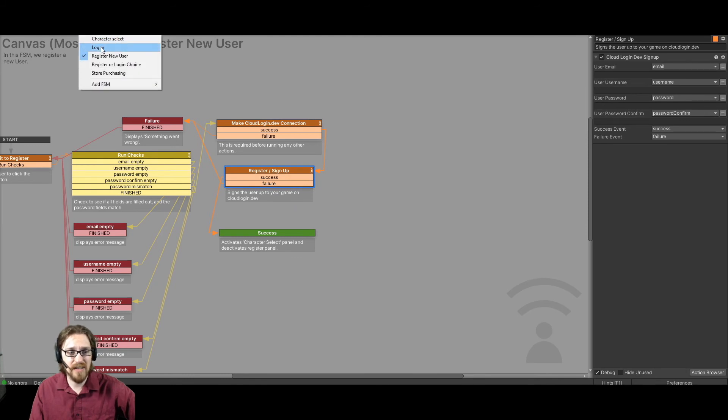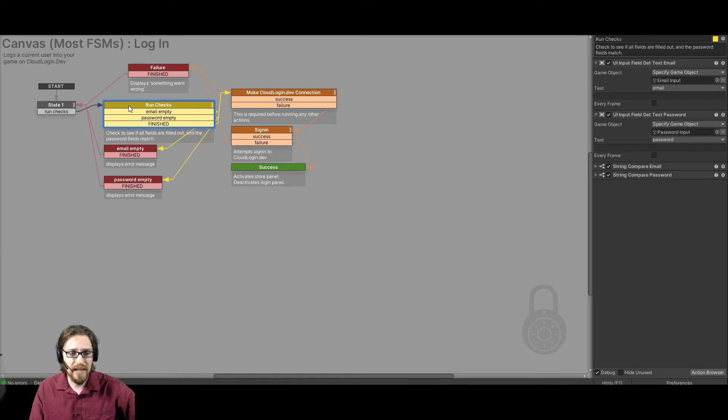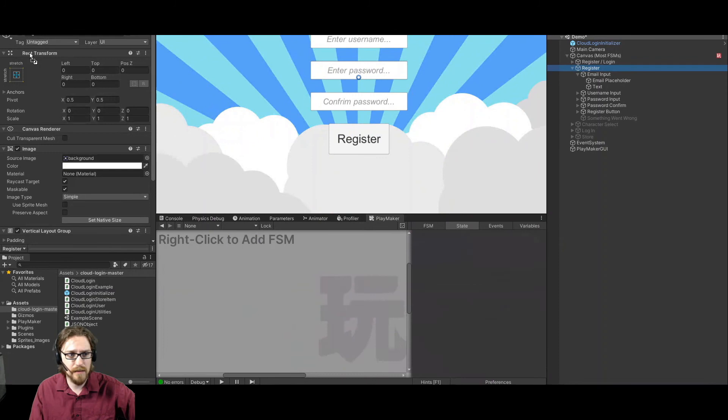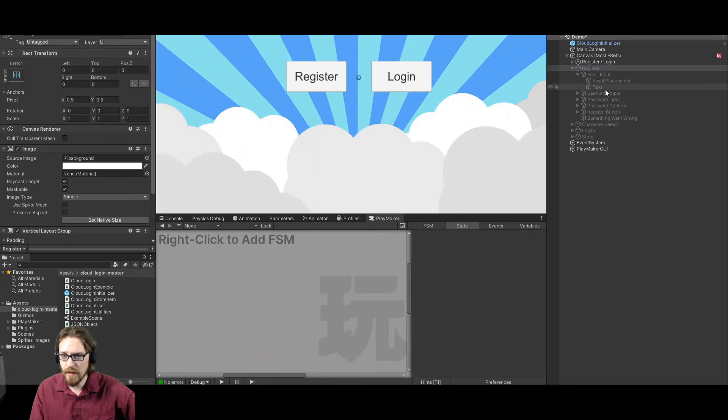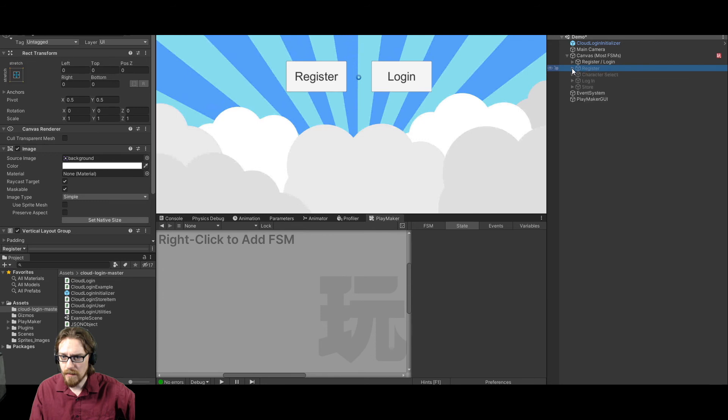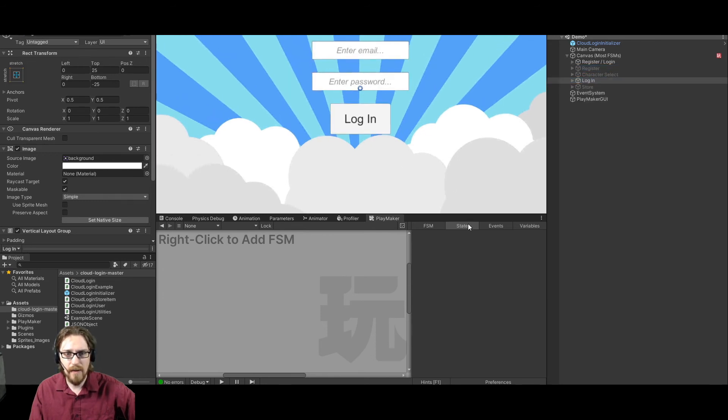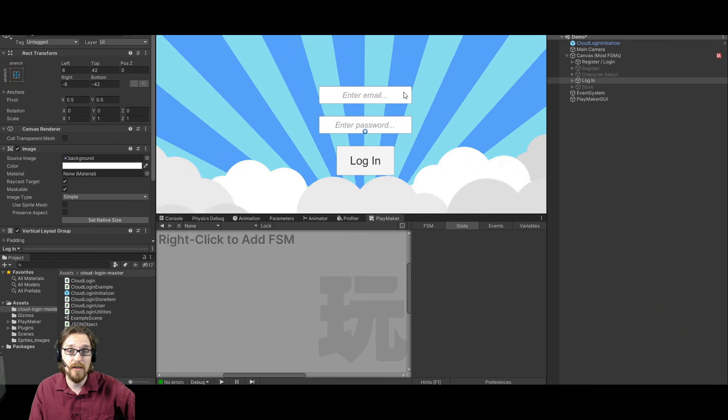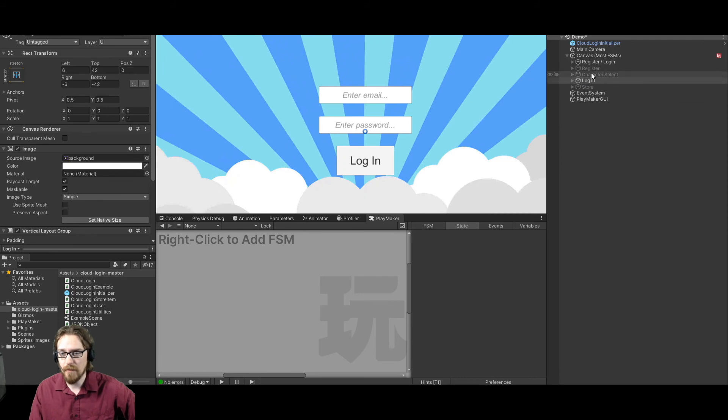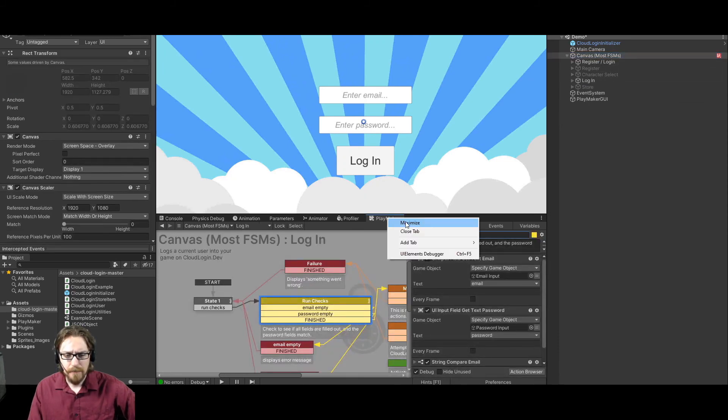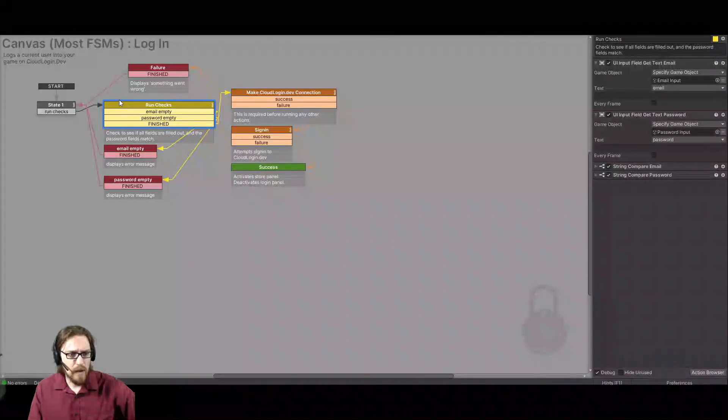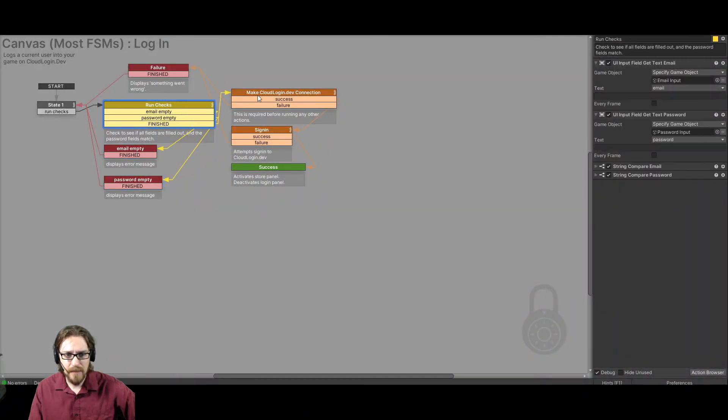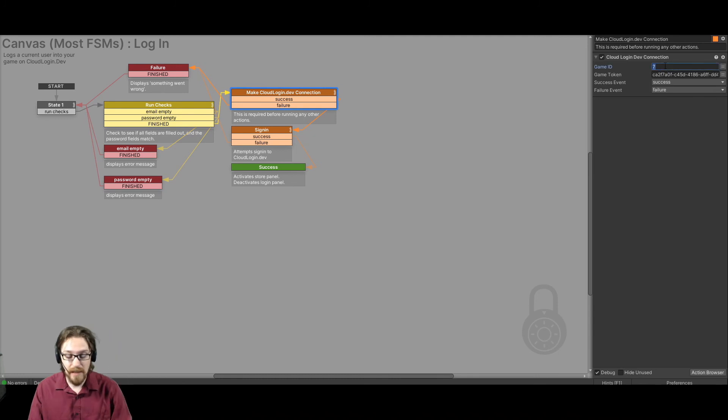Login pretty much is a very similar FSM. You're going to run the same checks, but there's not as much stuff on the login screen, right? Because if we collapse register and open login, all we have is an email and password field, right? Because by default, that's how they log in. Again, if you want them to log in with just a username, you could do that probably by just doing a string build on the back end, having it be at some randomdomain.com because it doesn't send an email confirmation or anything. So it just makes sure that the email is not empty and the password is not empty. And then it makes the cloud login dev connection.